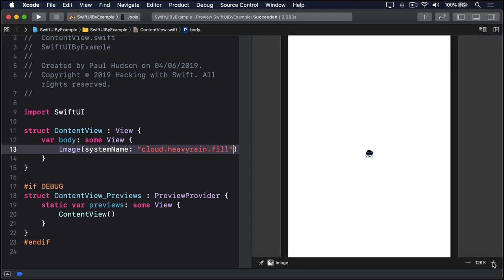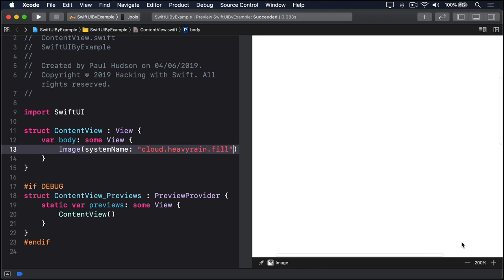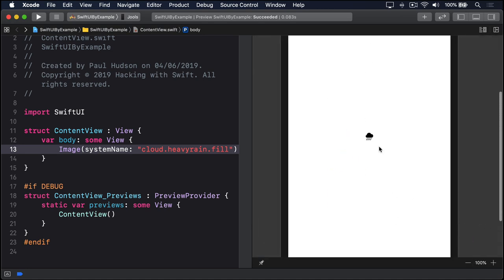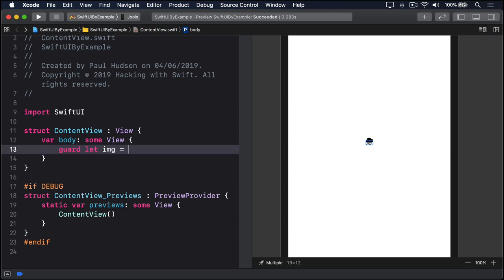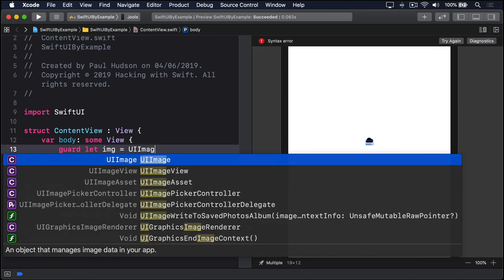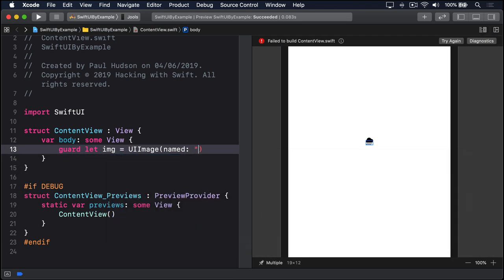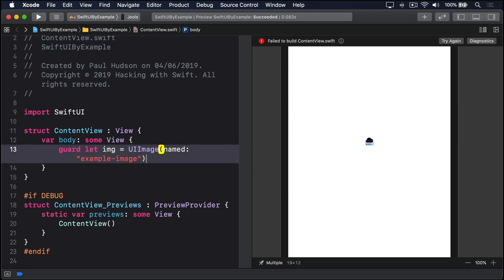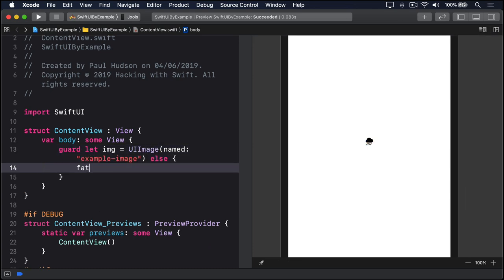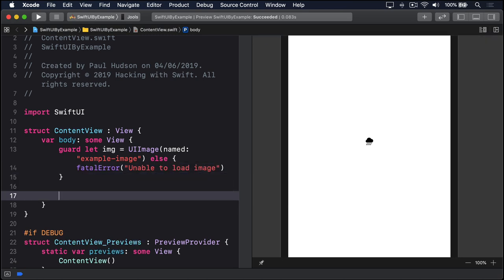Finally, you can create an image view from an existing UIImage. As this requires more code, you need to use the return keyword explicitly. Guard let img equals UIImage, named, example image, else, fatal error, unable to load image. Then, return image, UIImage, img.